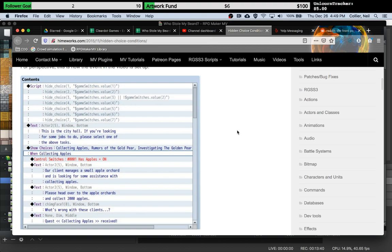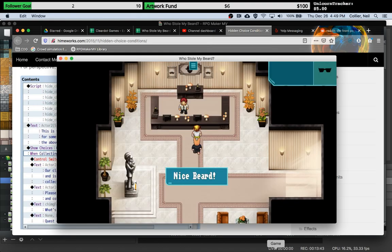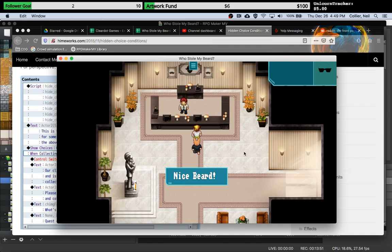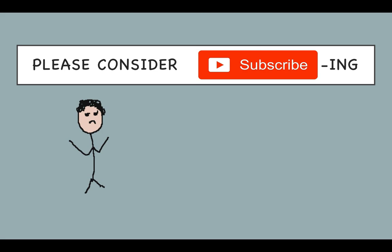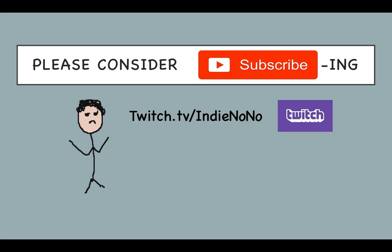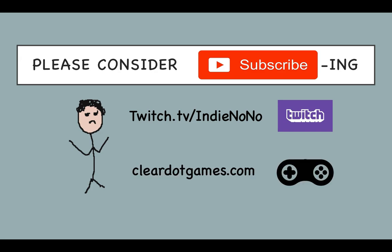So that's it for this tutorial. Thanks for watching, see you next time. Please click subscribe if you like the channel and join me on twitch.tv where I'm regularly doing indie game development and game playthroughs. You can also check out my previous games and current development efforts on my website over at clear.games.com.